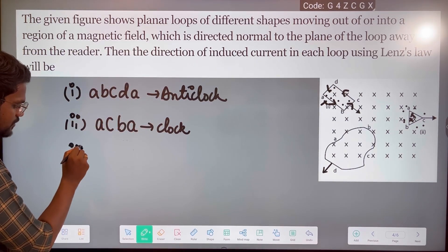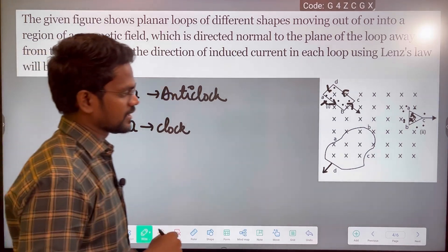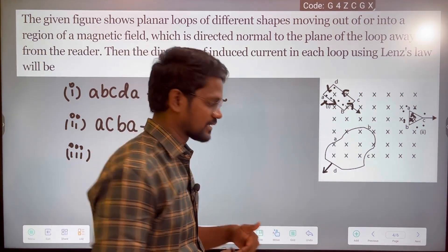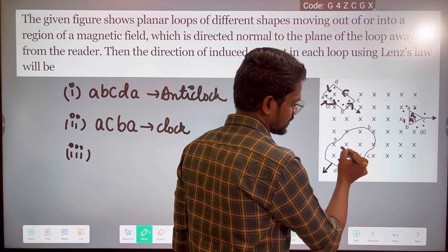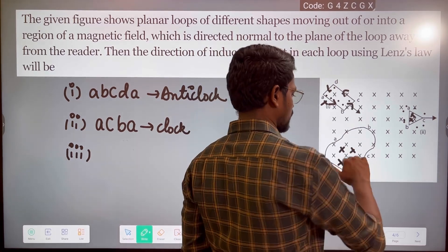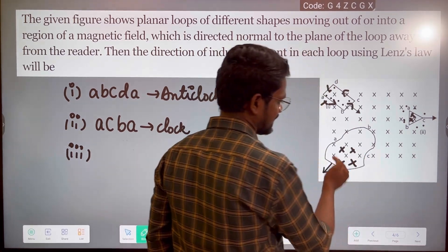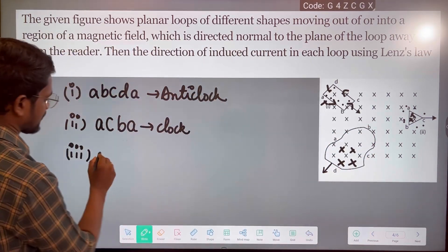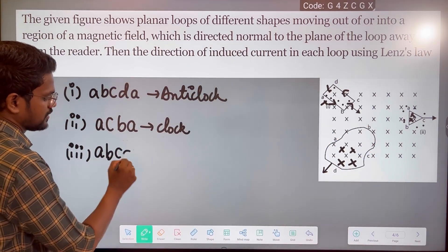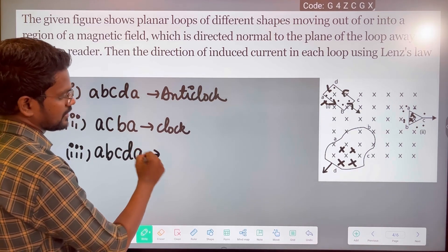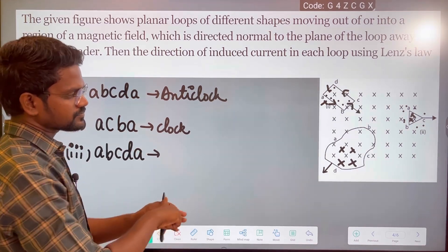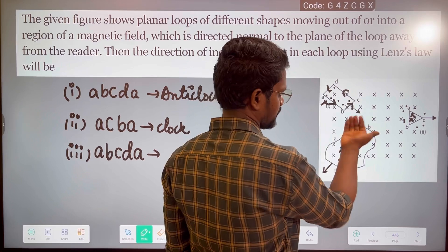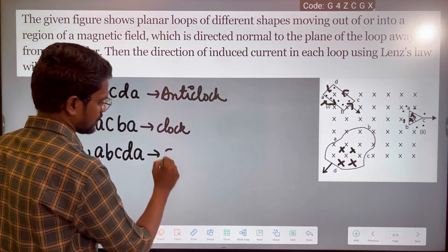This is the diagram of irregular shape. This is in the magnetic field. So this is decreasing. According to Lenz's law, it has to increase again. So the direction will be D, C, B, A — that is A, B, C, D, A — that is the magnetic field direction. So if we look at this, this is the clockwise direction.